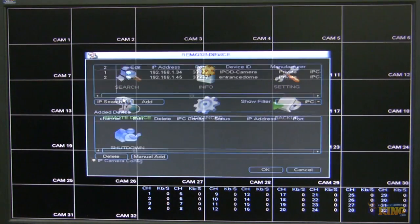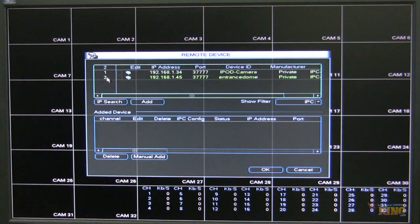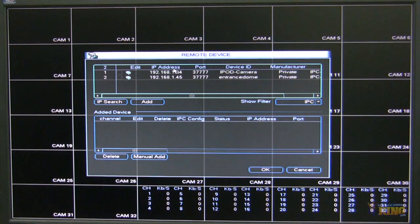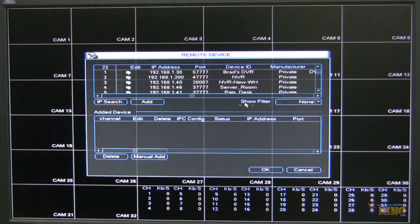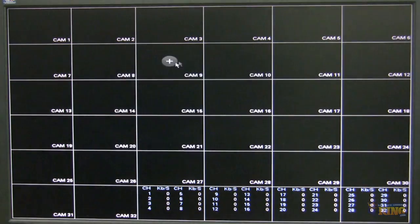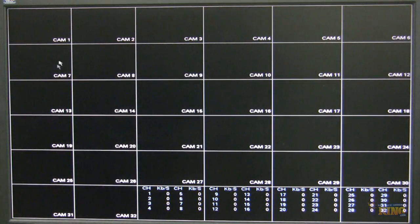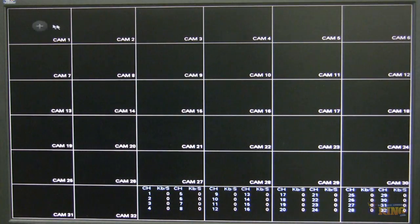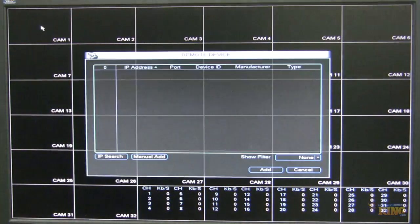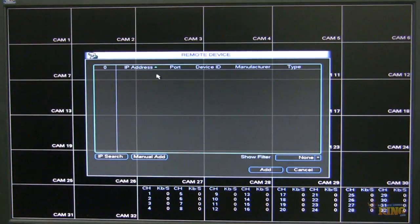From here you can use the remote device to search cameras that are on the network. Or I can go directly to the main interface of the DVR and click the plus to bring up the remote device.